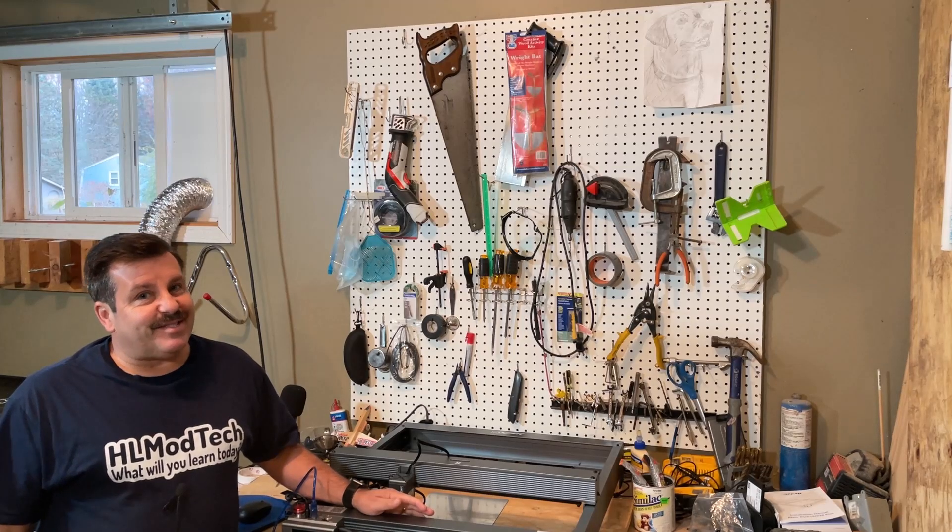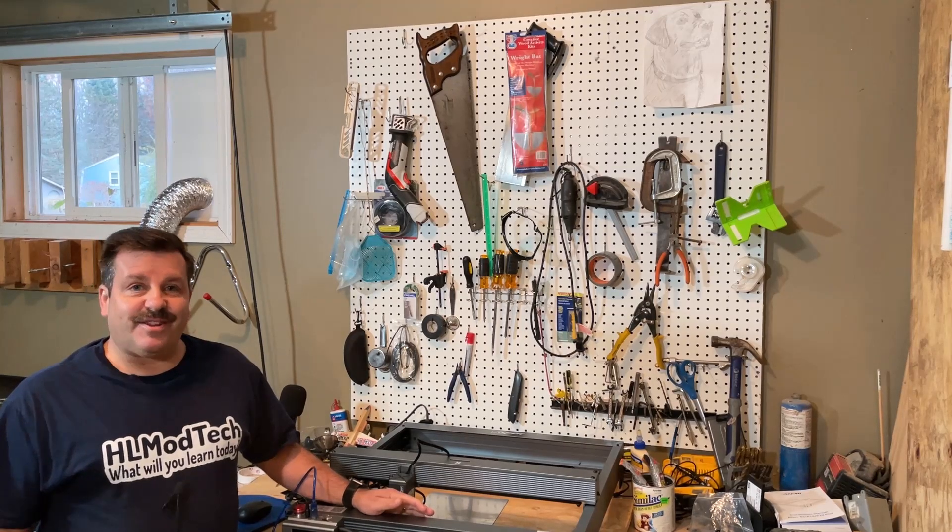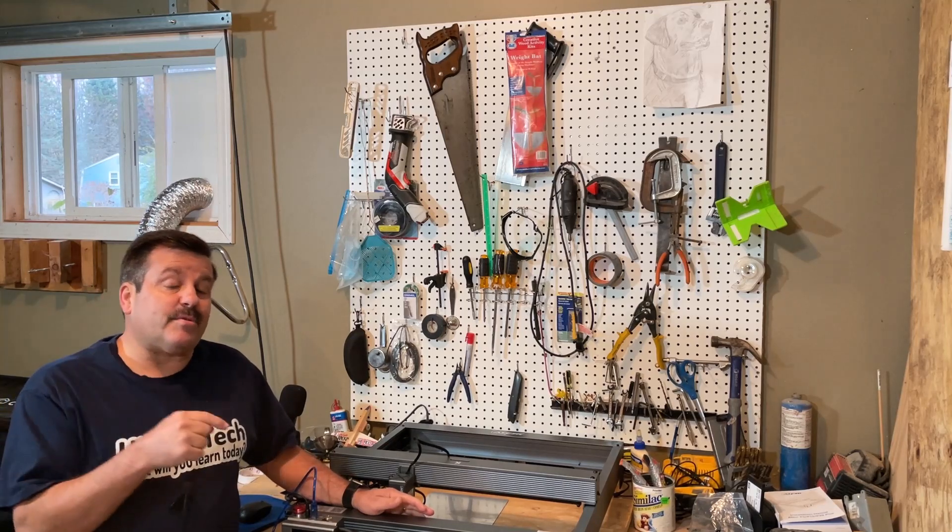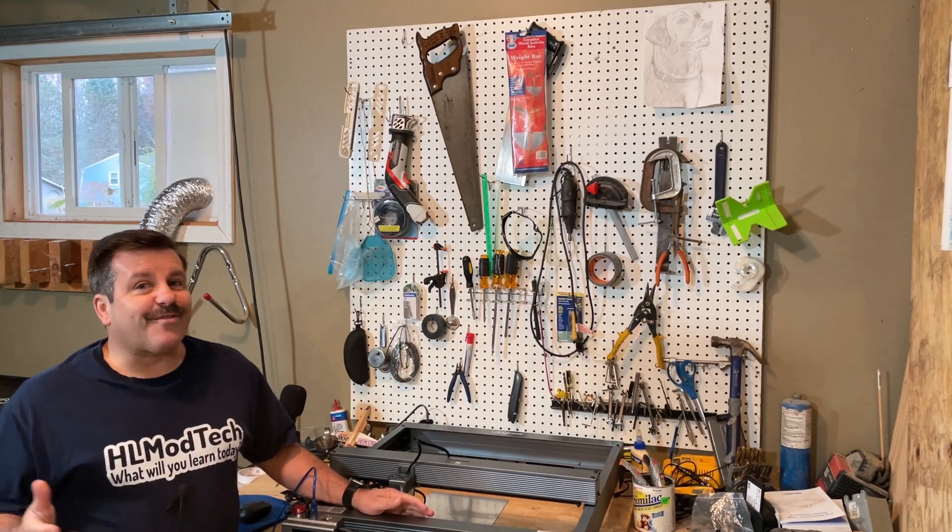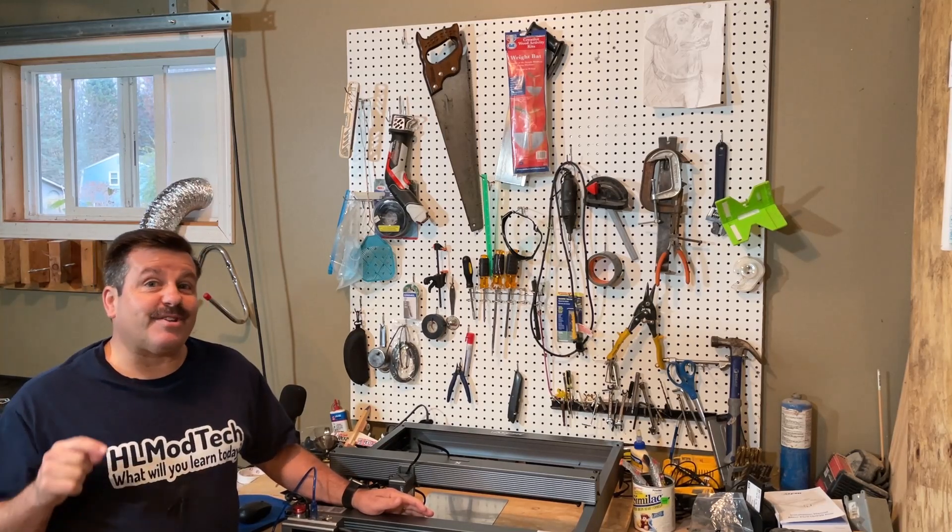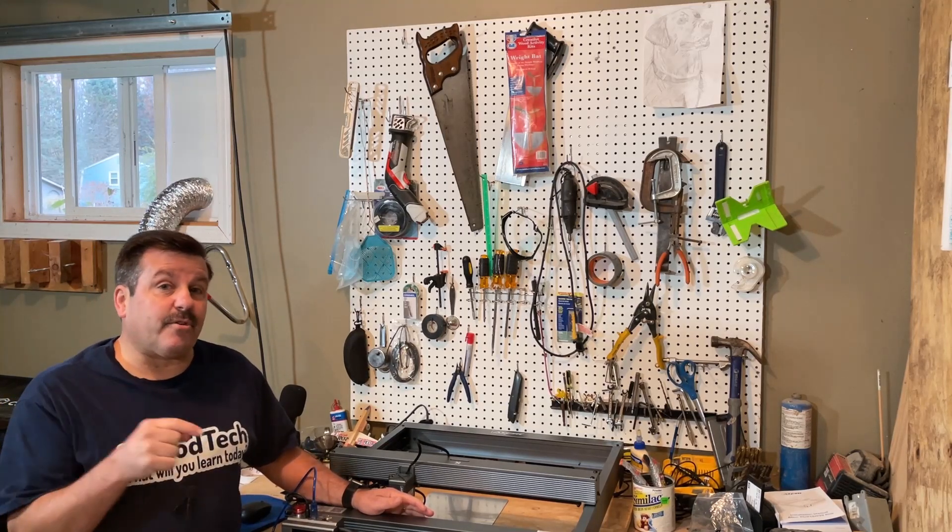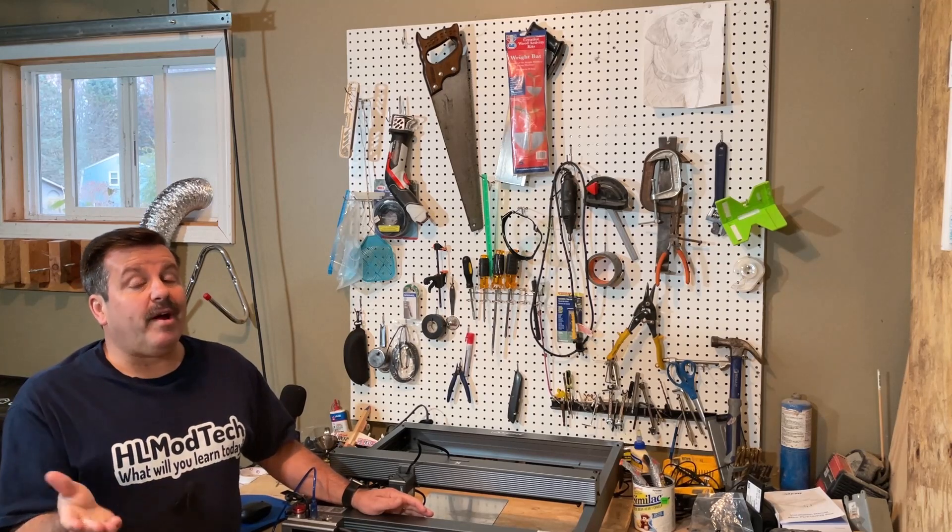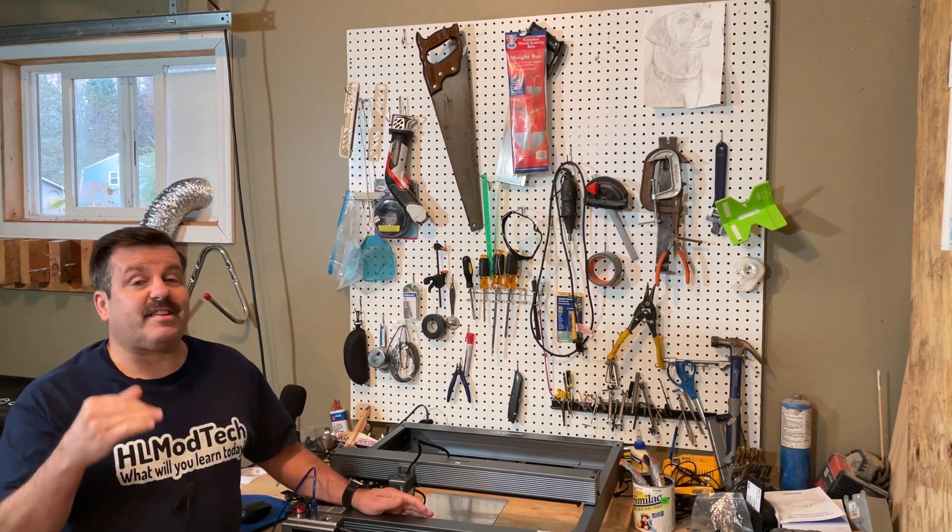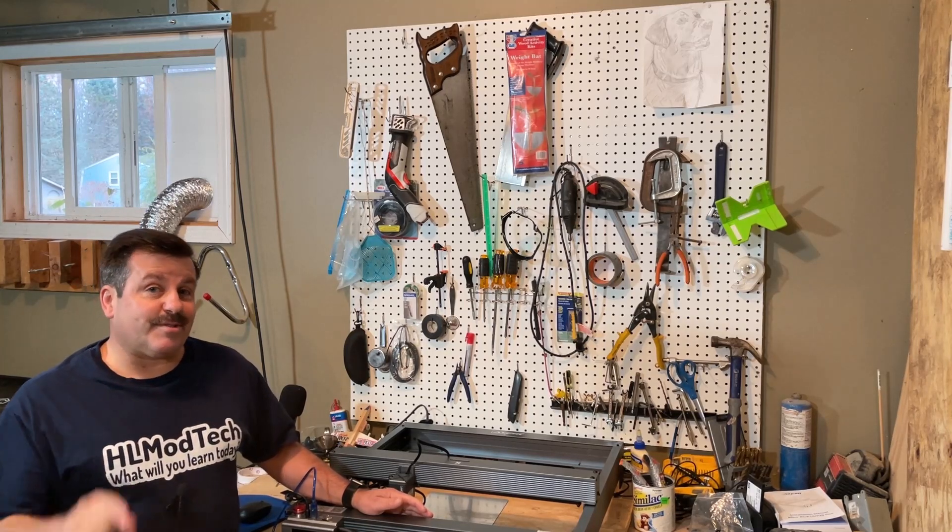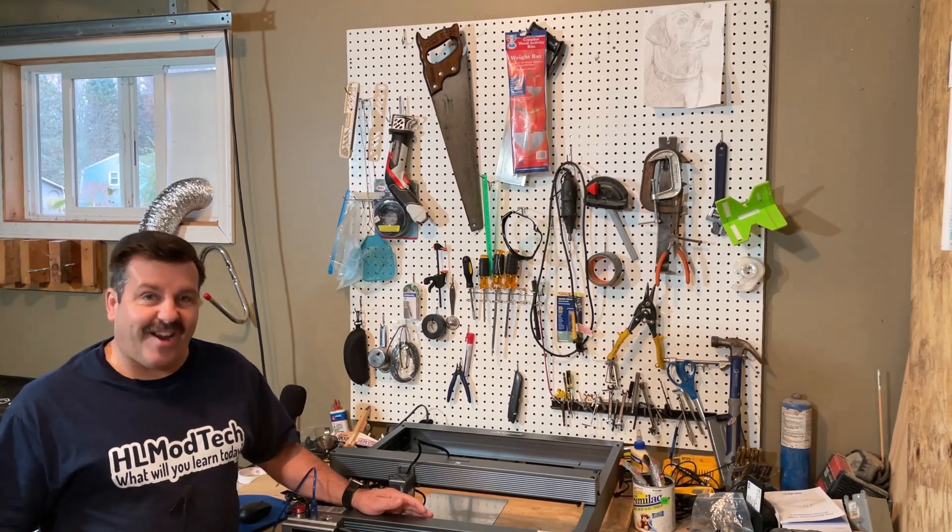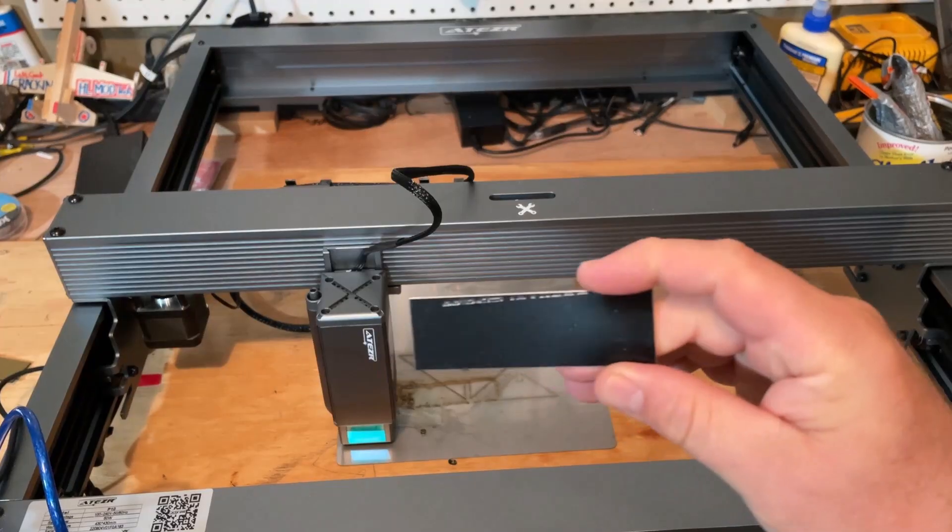Good day friends, it is me HL Mod Tech and I'm back once again with the P10. Friends, today we're gonna try and cut an acrylic keychain that has white underneath the top color layer, so let's get cracking.